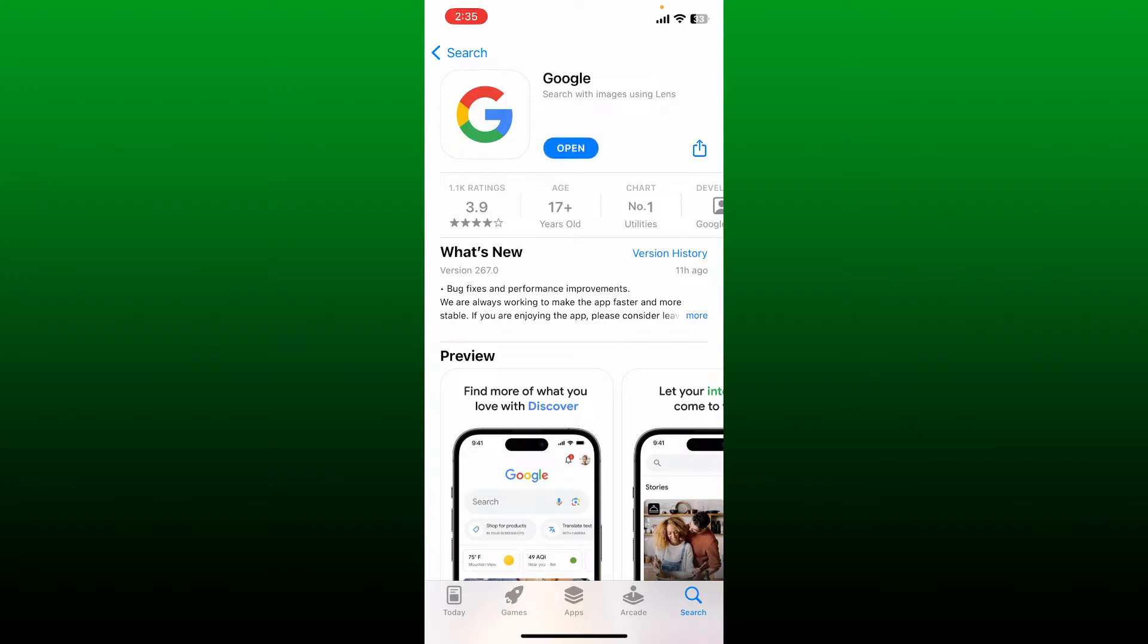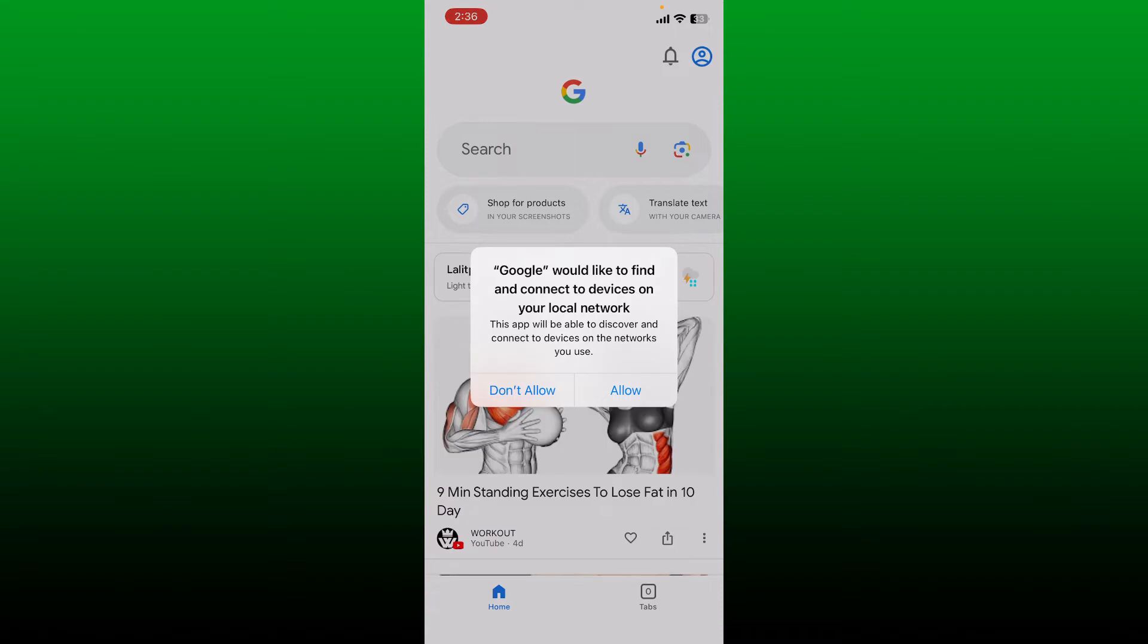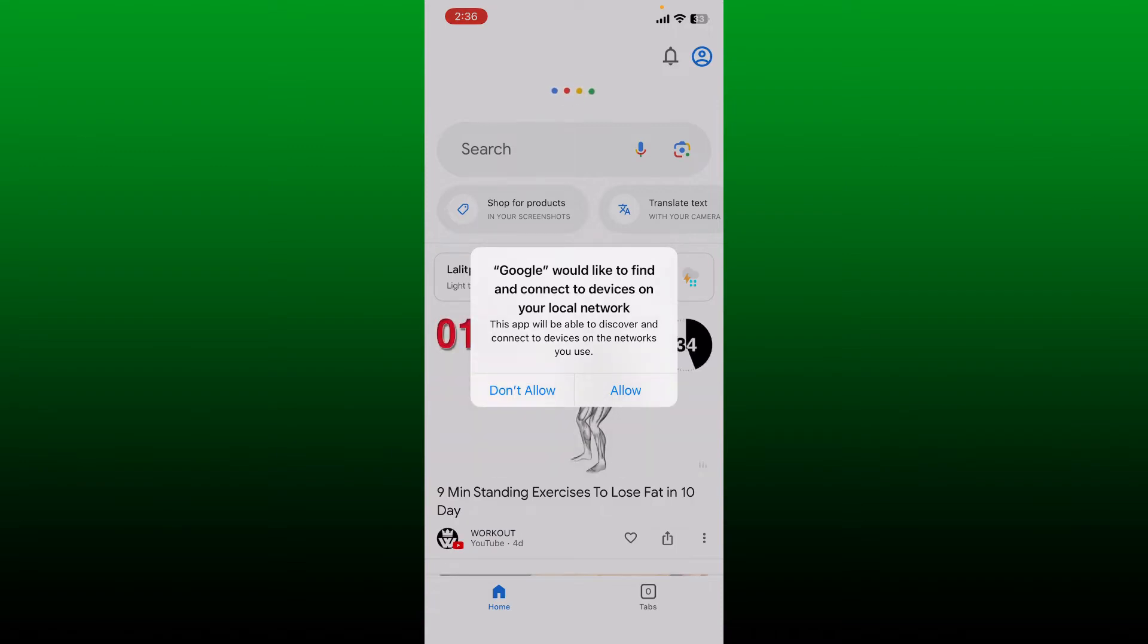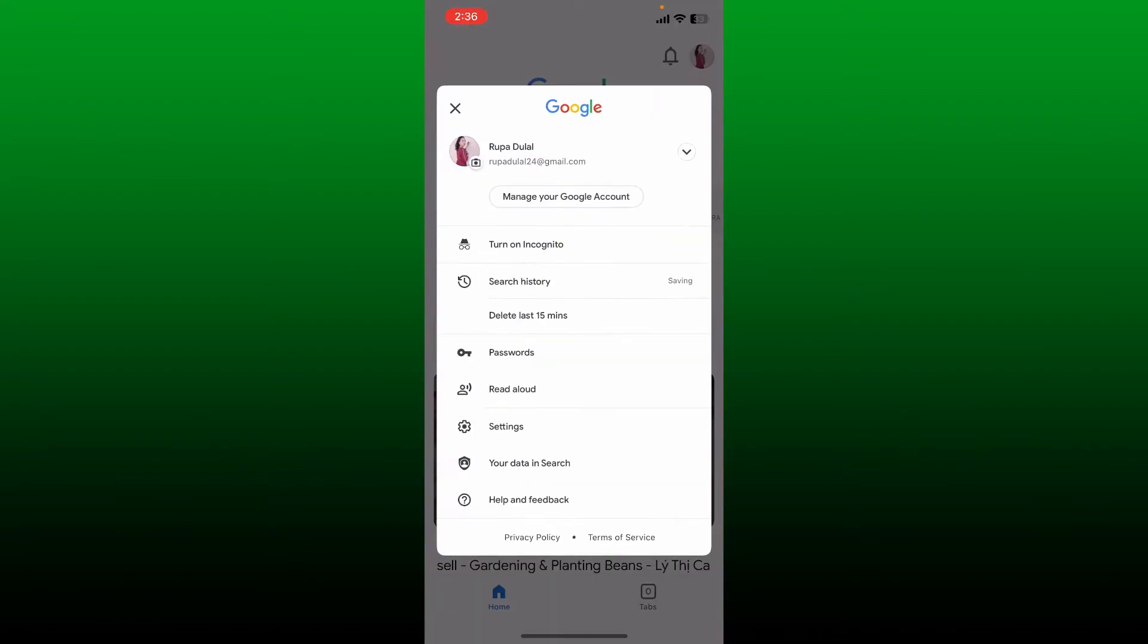Once your Google application is downloaded, tap on 'Open' to launch the app. Now allow necessary permissions for the app, and then make sure that you are logged into your Google account as well by entering your credentials.